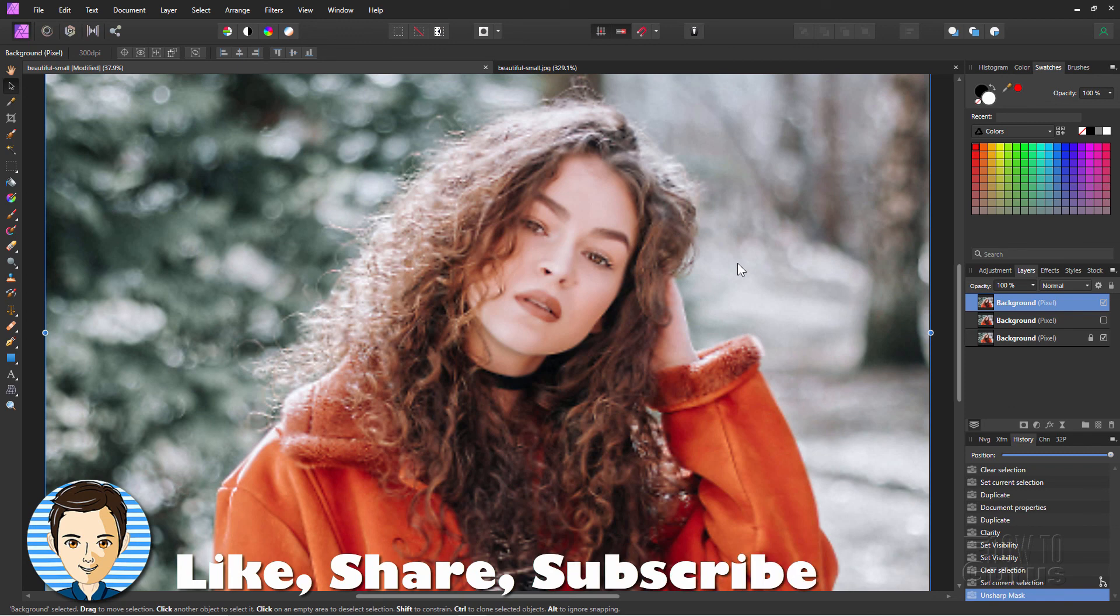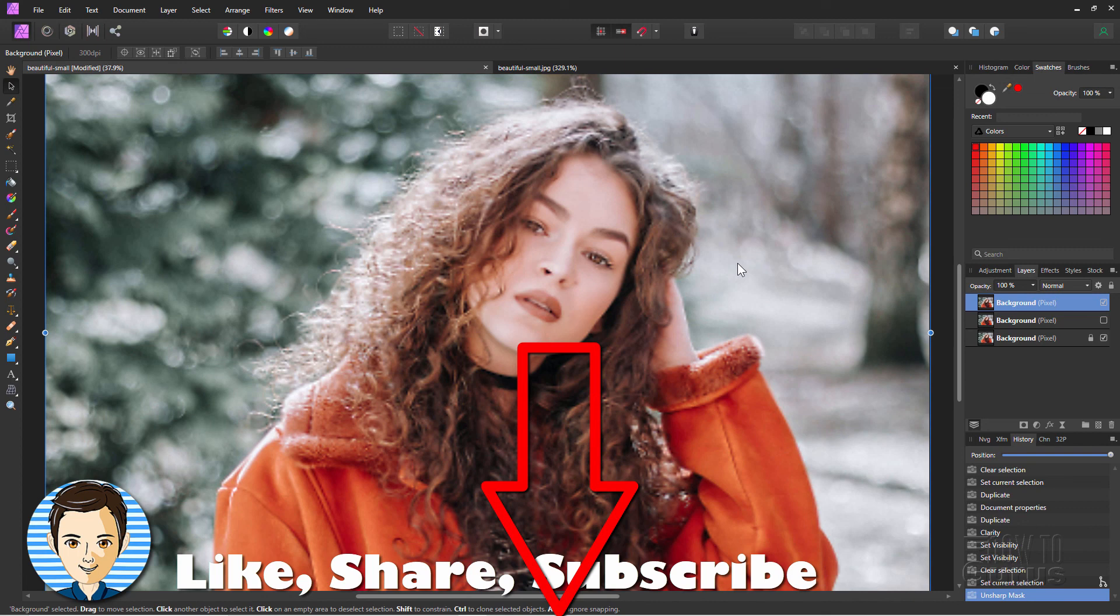Now if you enjoyed this video, hit that Like button. Make sure you subscribe. Check out my complete training course for Affinity Photo. There's a link for that at the top of the description. And I'll see you next time.